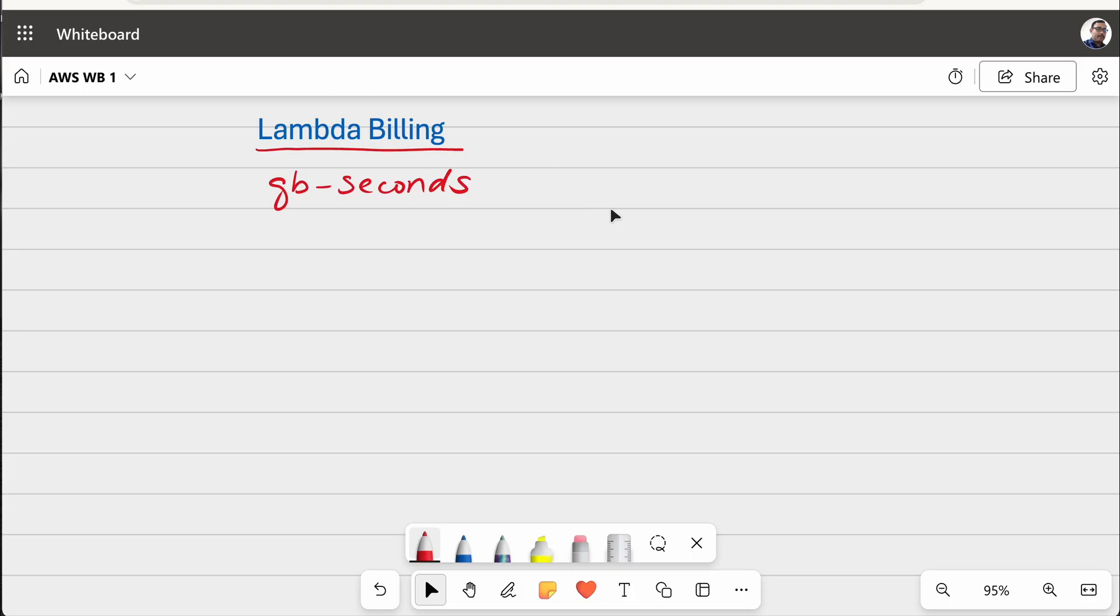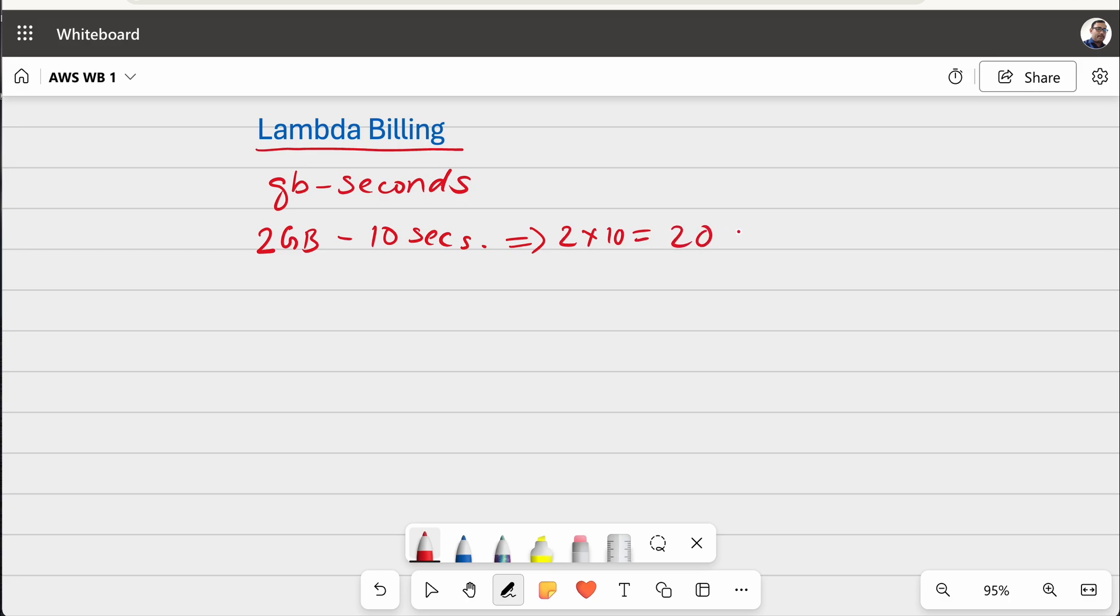So, how much memory you are using for your function multiplied by the duration of the execution. For example, if you have configured 2 GB for your function and it is running for 10 seconds, then this is 2 into 10 equal to 20 GB seconds. So, you will be charged for 20 GB seconds.